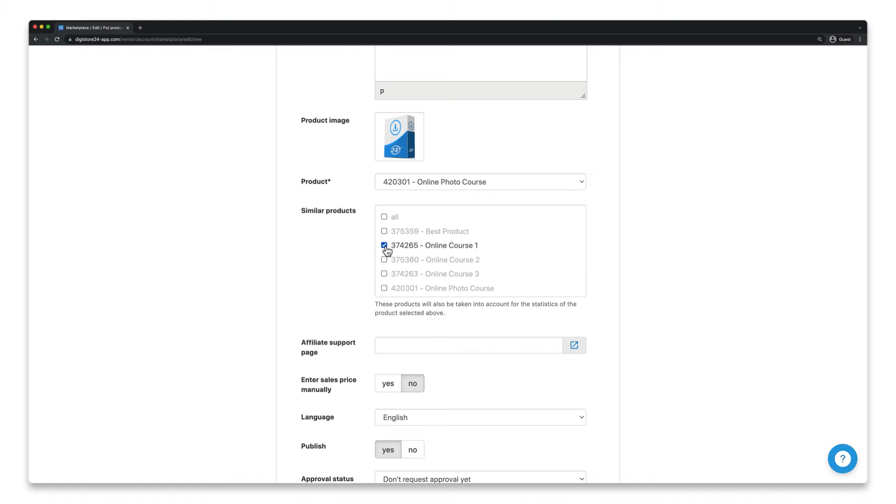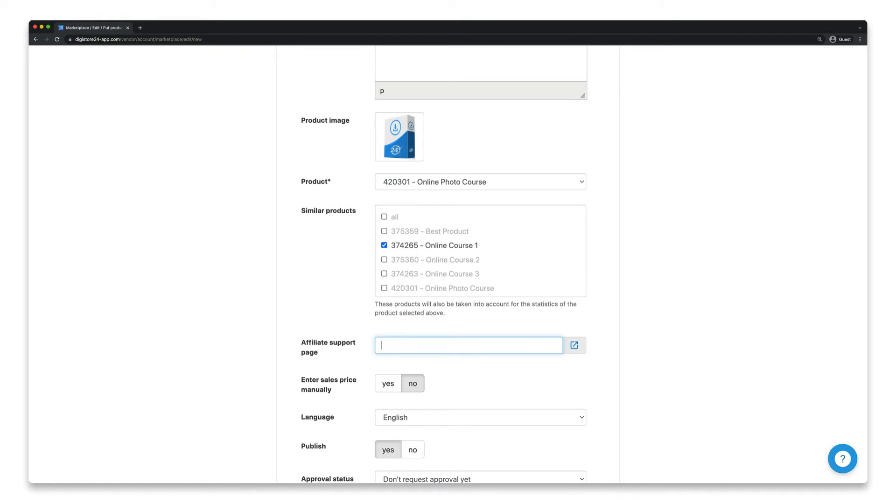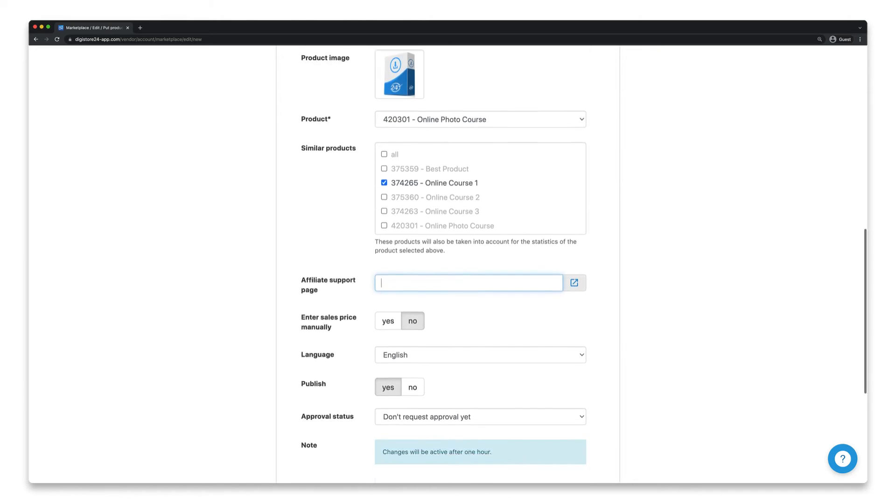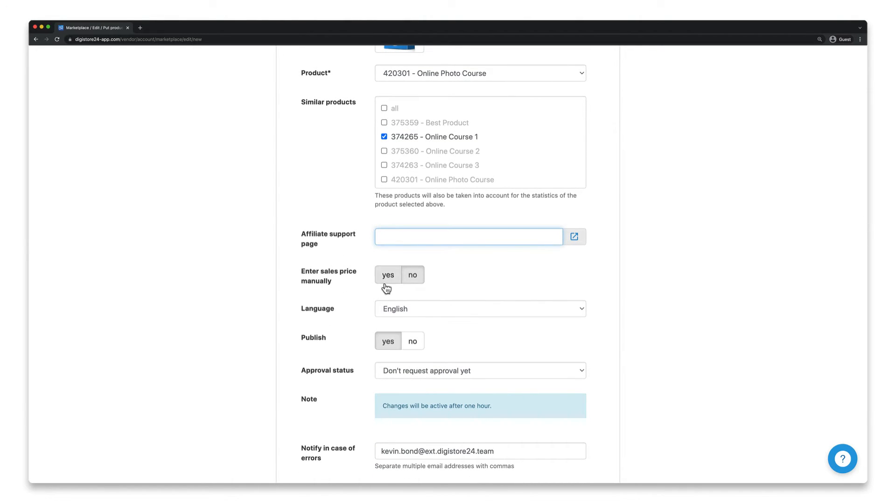If you've also created an affiliate support page, add the link to it here in this field. You can find out what an affiliate support page is and what it should contain, as well as Digistore24's own alternative to this, namely the advertising media area, in the two videos mentioned in the comment below this video.